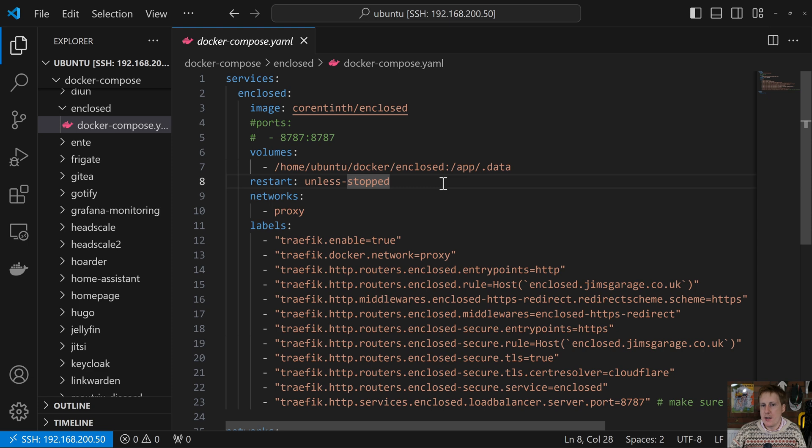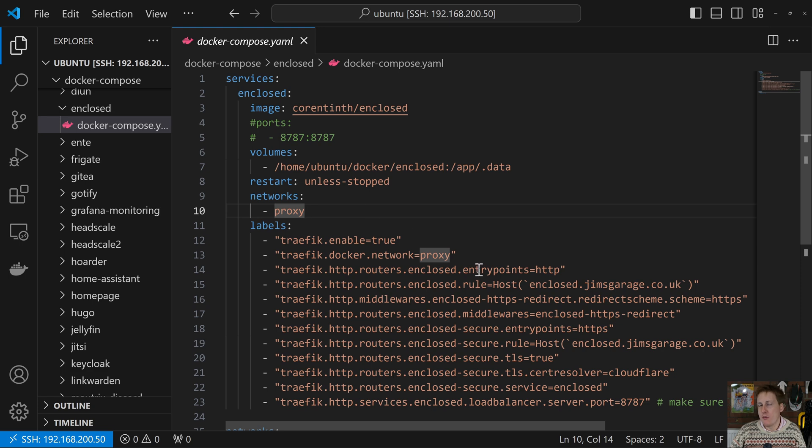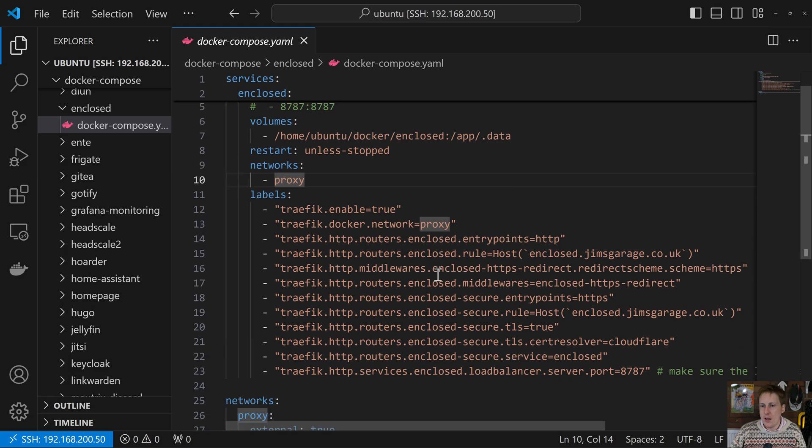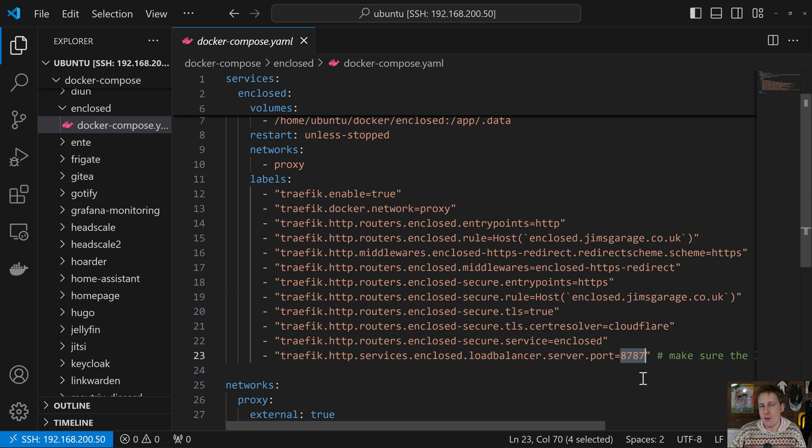We set it to restart unless we tell it to stop, and I put it on my proxy network, which is where my traffic sits. If you have a different name, tweak it to what you need. But the labels, again, they're pretty straightforward. The only thing really we need on here is to set it to port 8787—that's the default port.